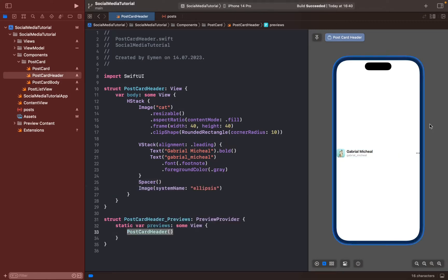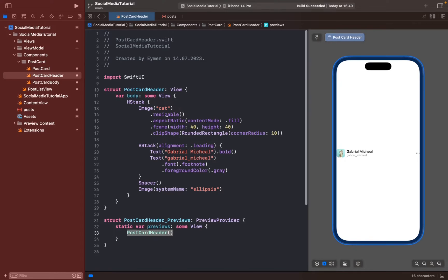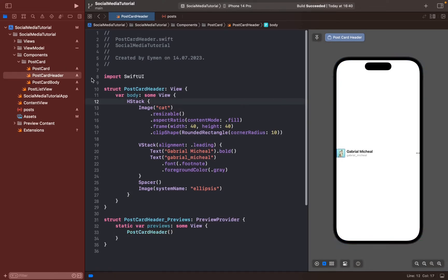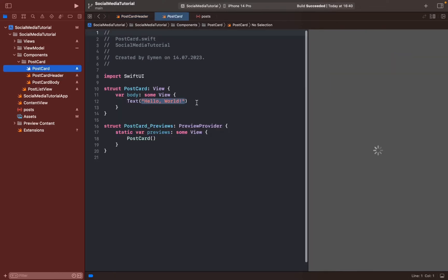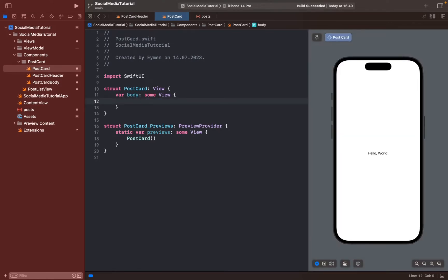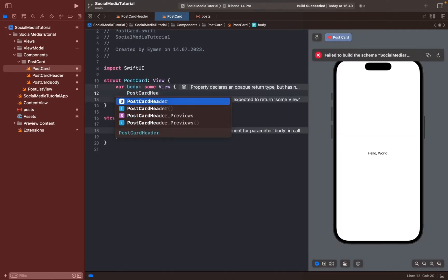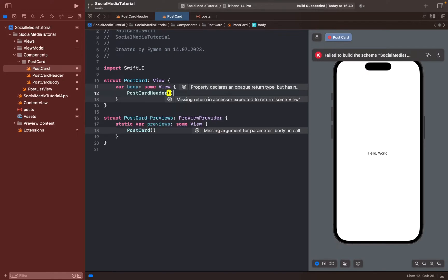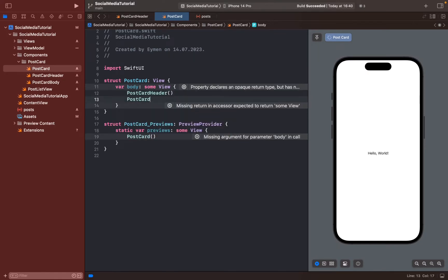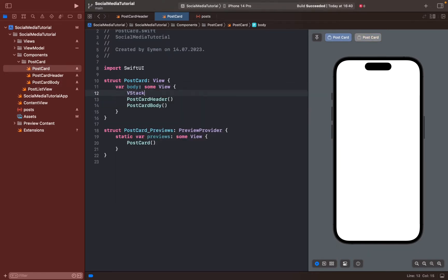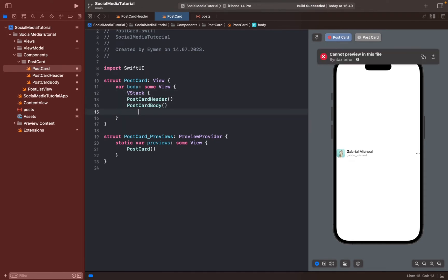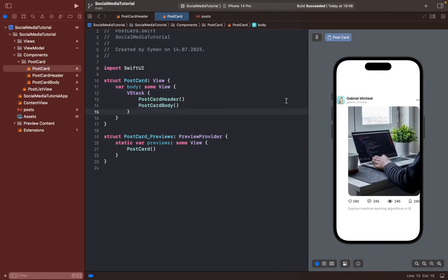The last icon we'll add is the more icon. So we've finished the postcard header. Now let's move to the postcard to display all posts — postcard header and postcard body. Add a VStack and it's working nicely. Currently it's just a custom image, name, and numbers.